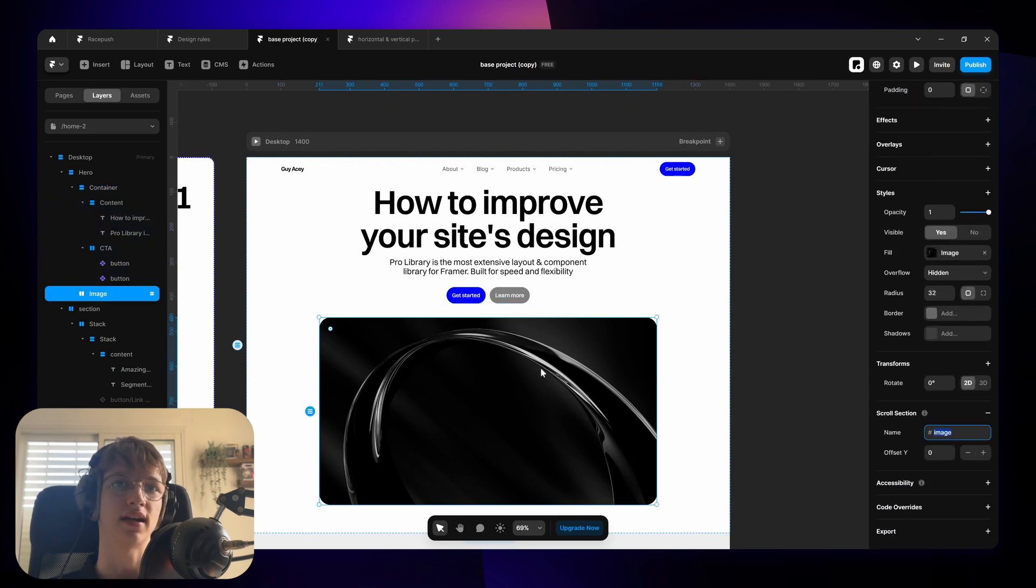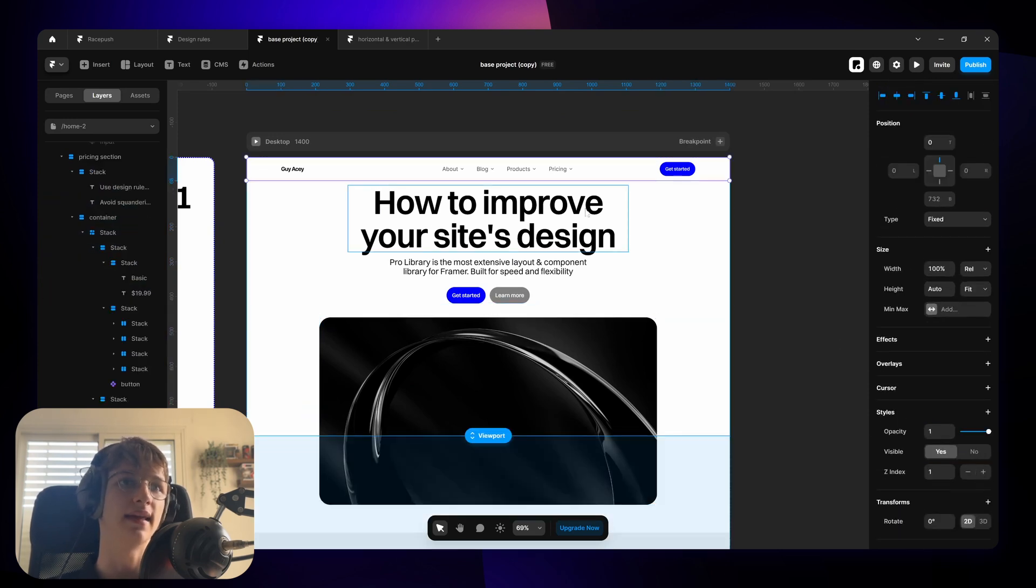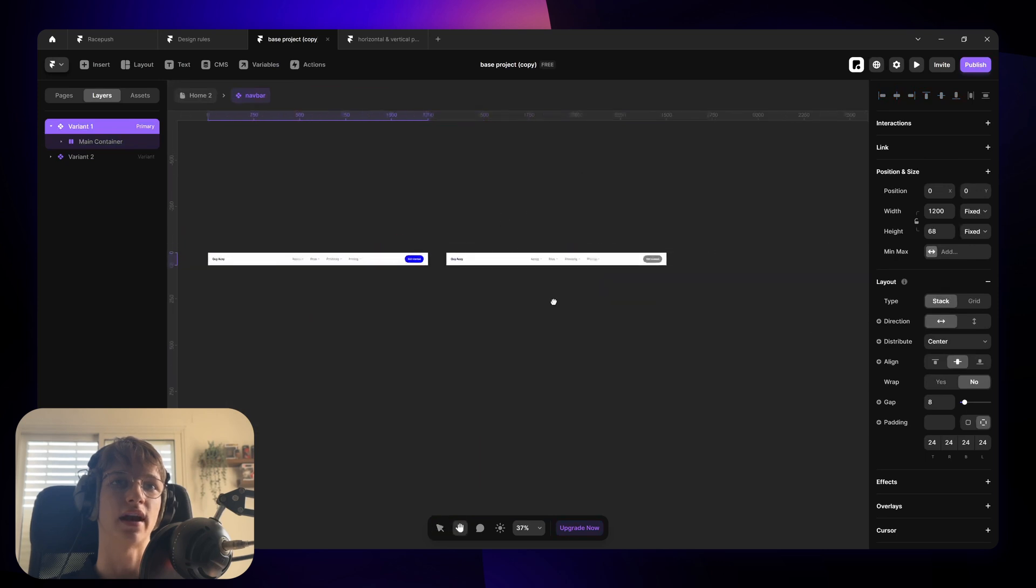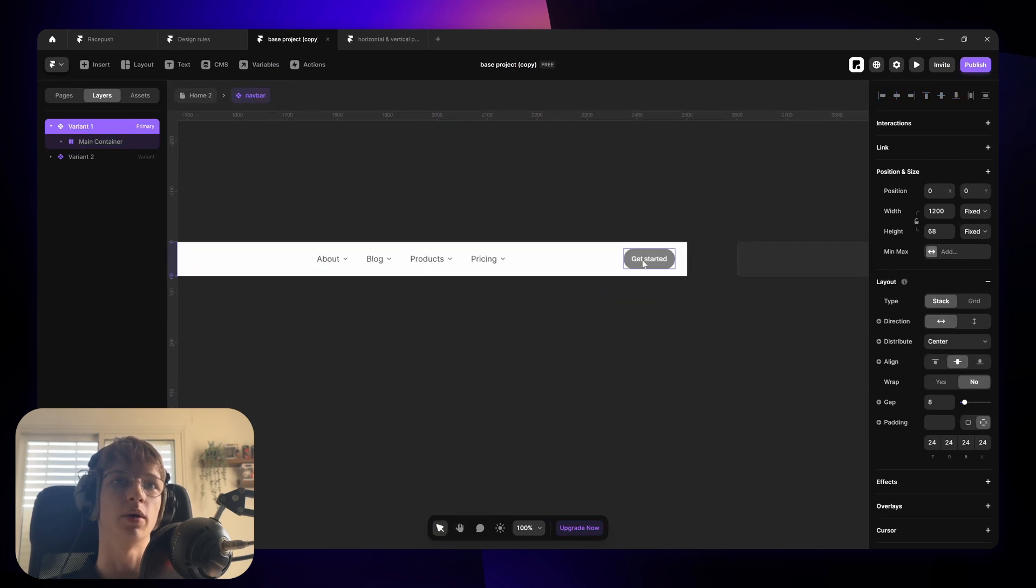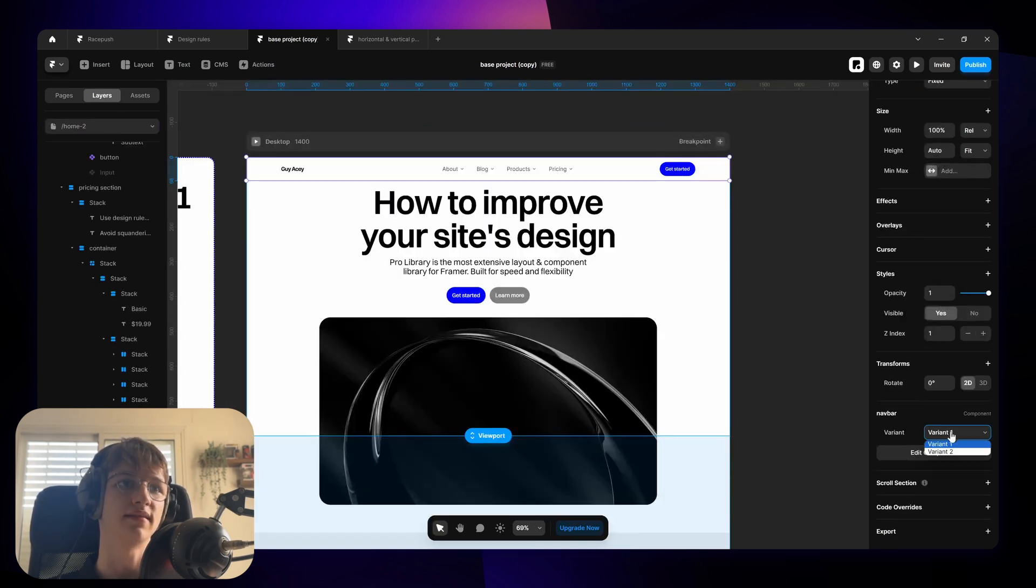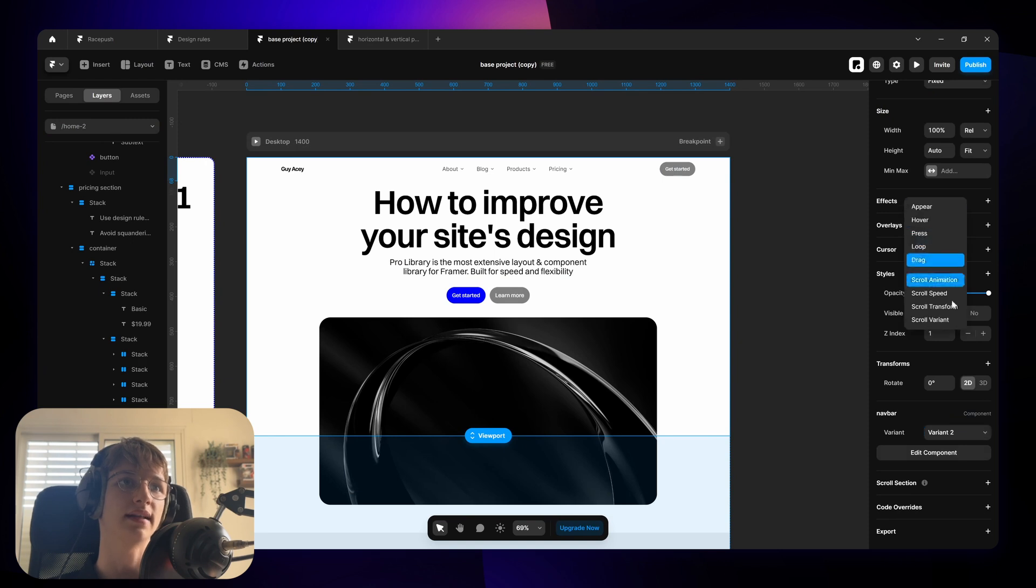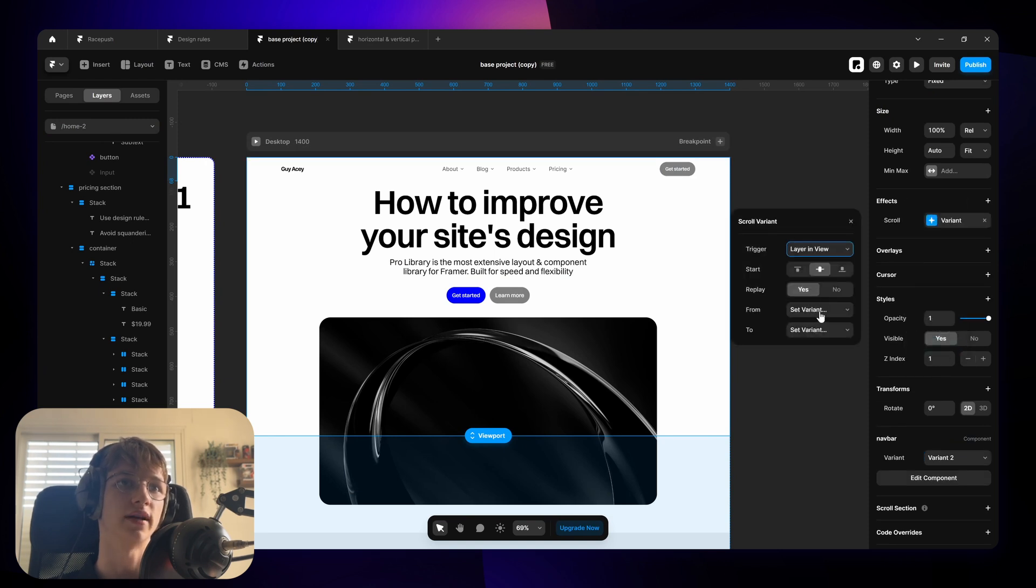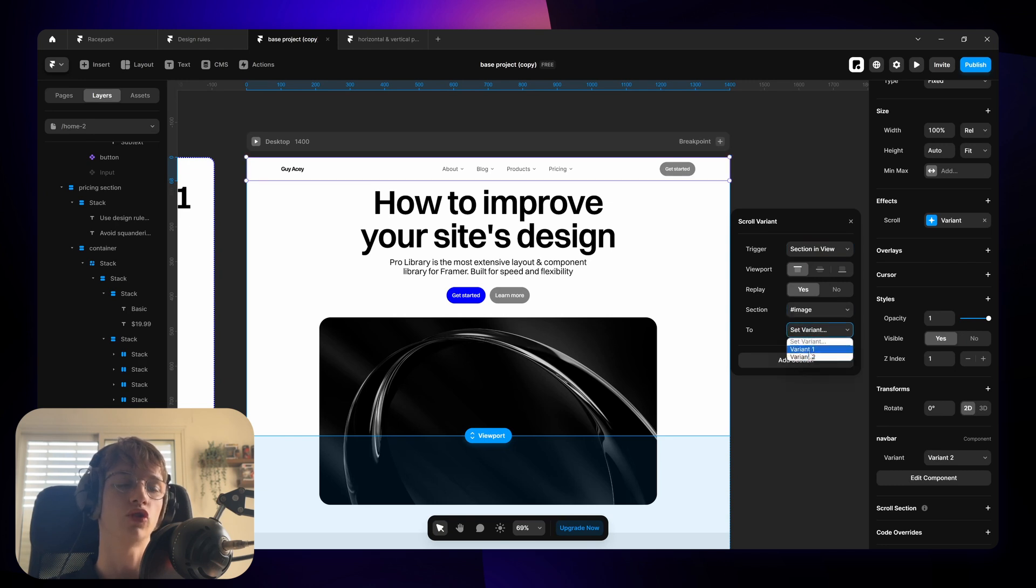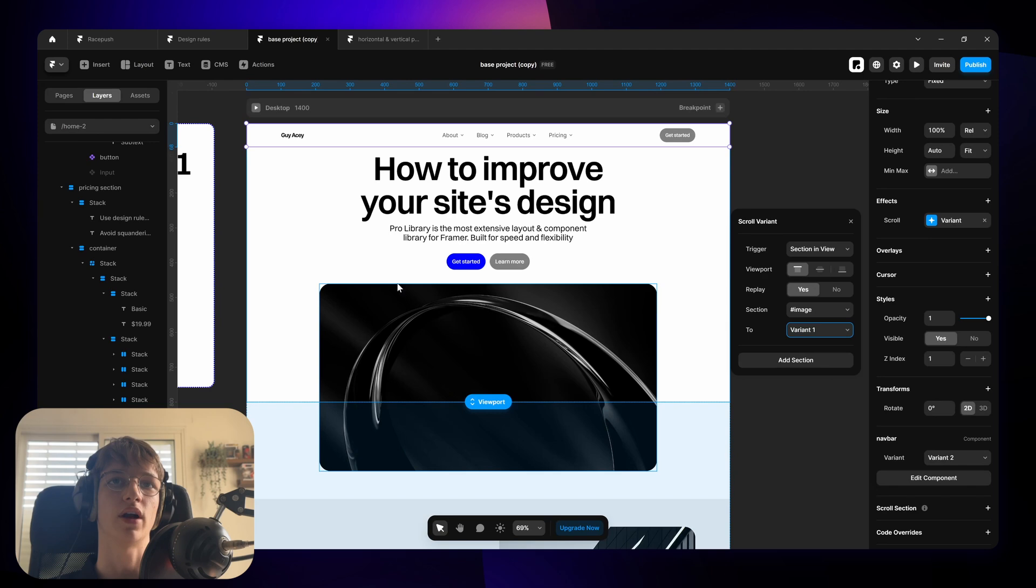So what I usually like to do is give the section that comes below the button a section name. So in this case I named the image image. And then I created a second variant for the navbar where the button has a dimmer color. And I'm going to set that as the default variant. And add an animation which is a scroll variant animation that triggers on section in view. I'm going to choose the image section that we just created.